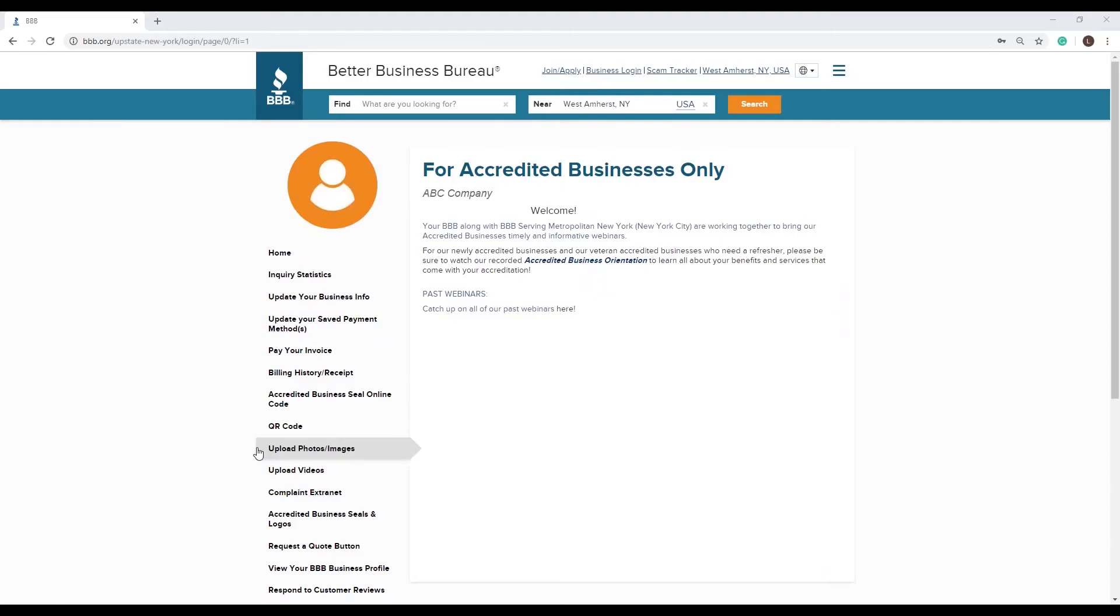Once you are logged in you will notice the menu on the left hand side. If you have not set up your login or need assistance setting up your login, please view our video How to Login.